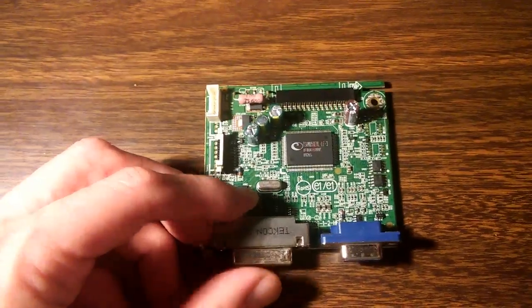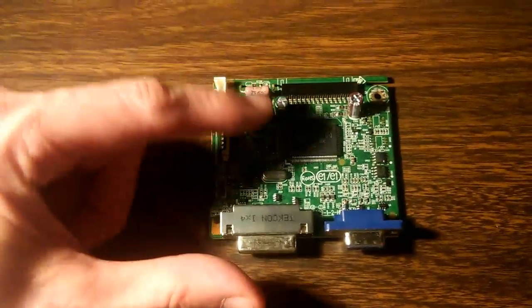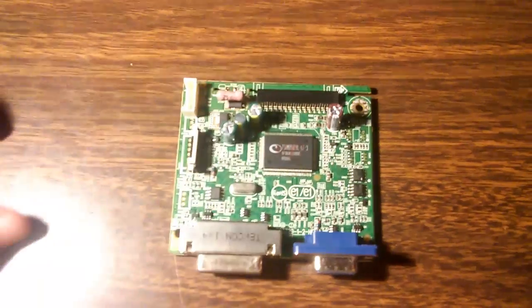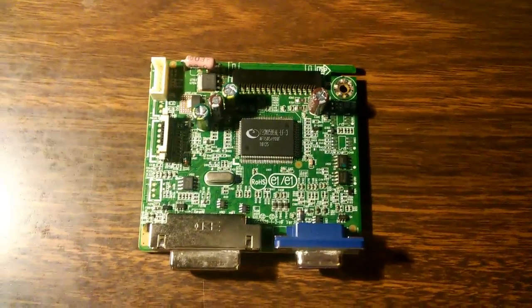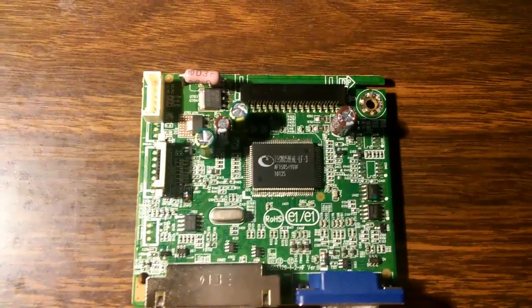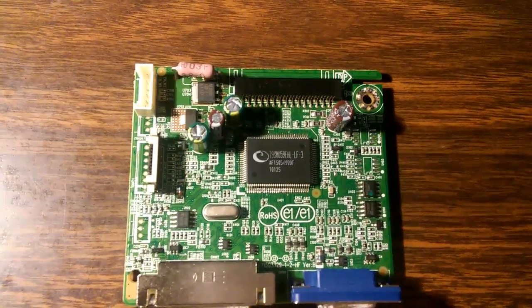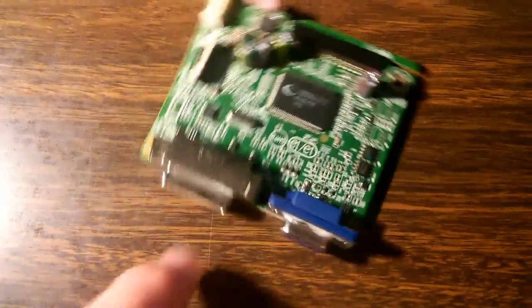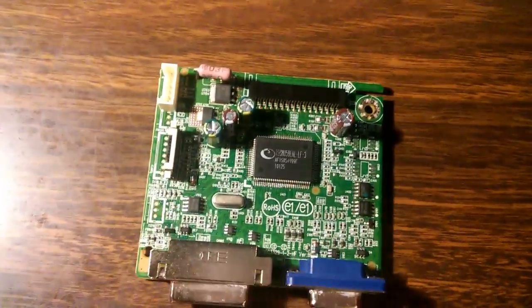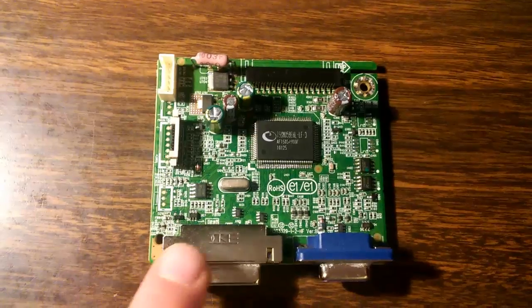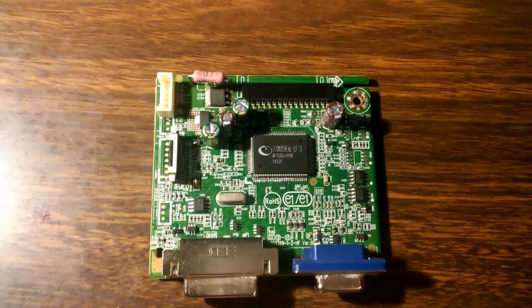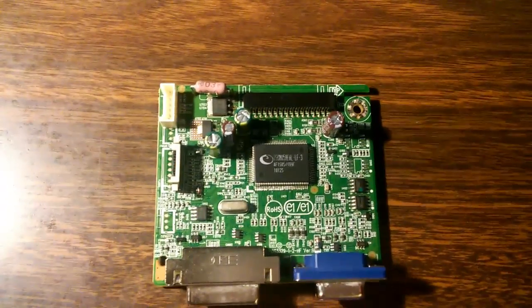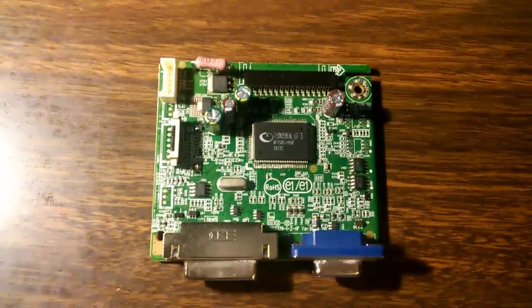There are quite a few YouTube videos on how to replace these capacitors. I'm not going to repeat their work. One other word about this particular board. Again, the board number is 715G3329-1-2-HF. If you Google that, you'll find that there's a lot of places in China that are selling these things. So if you don't feel comfortable soldering in your own capacitors, you can probably just buy the entire board.